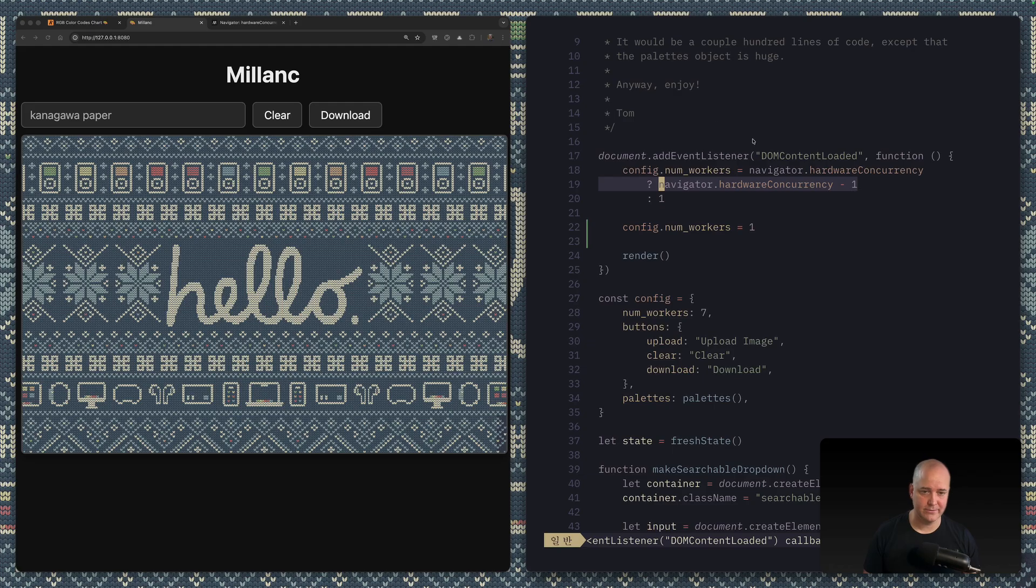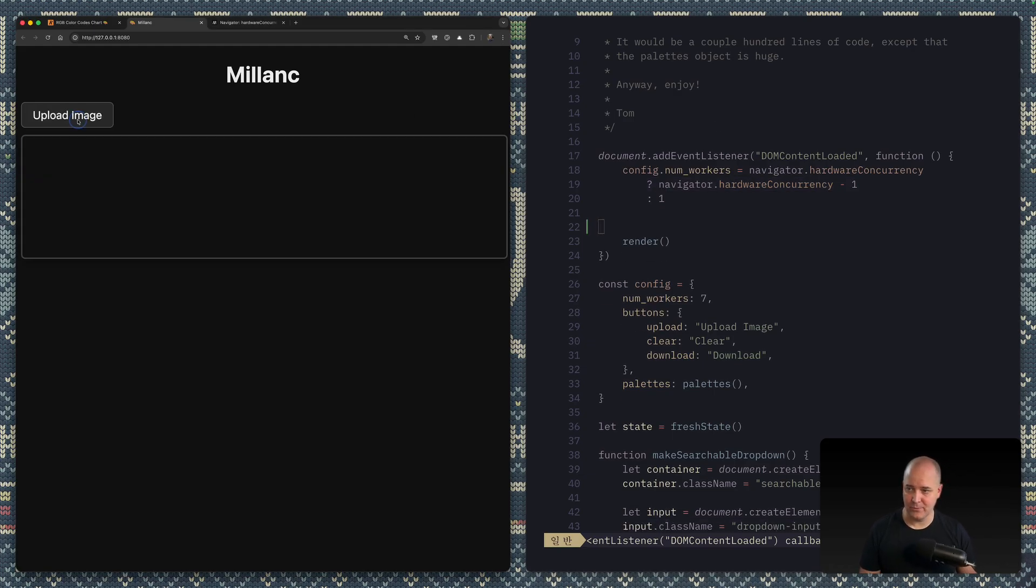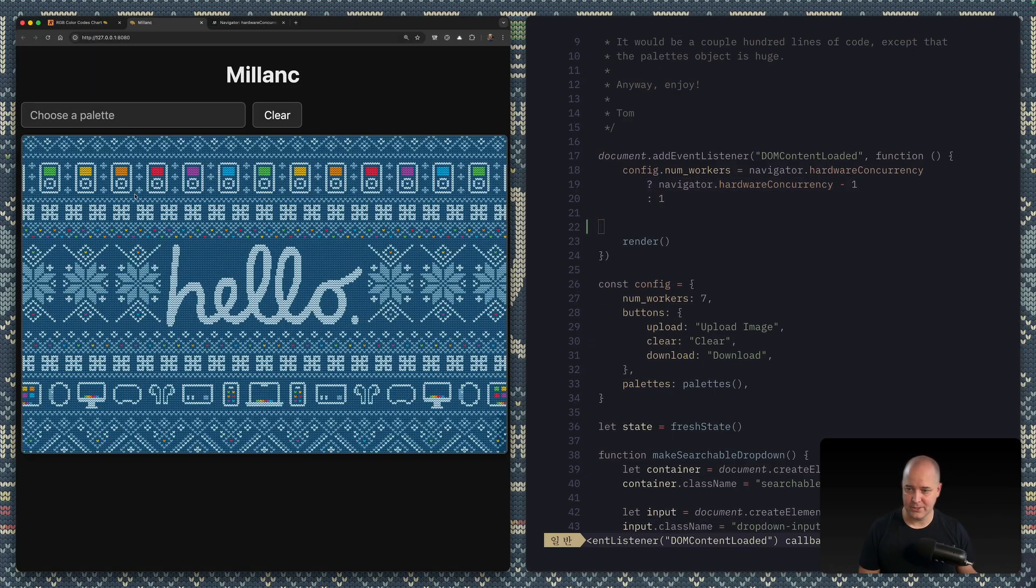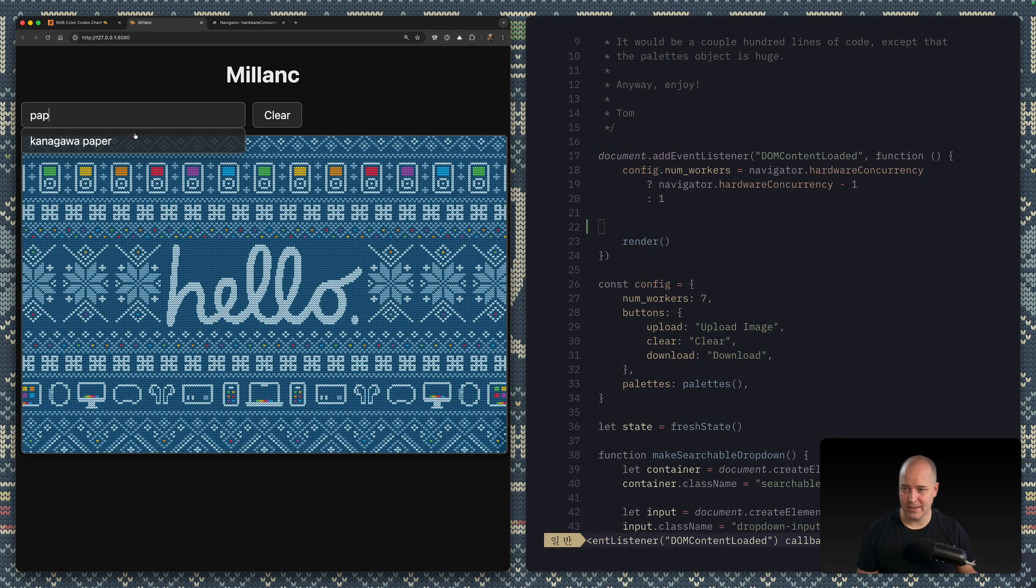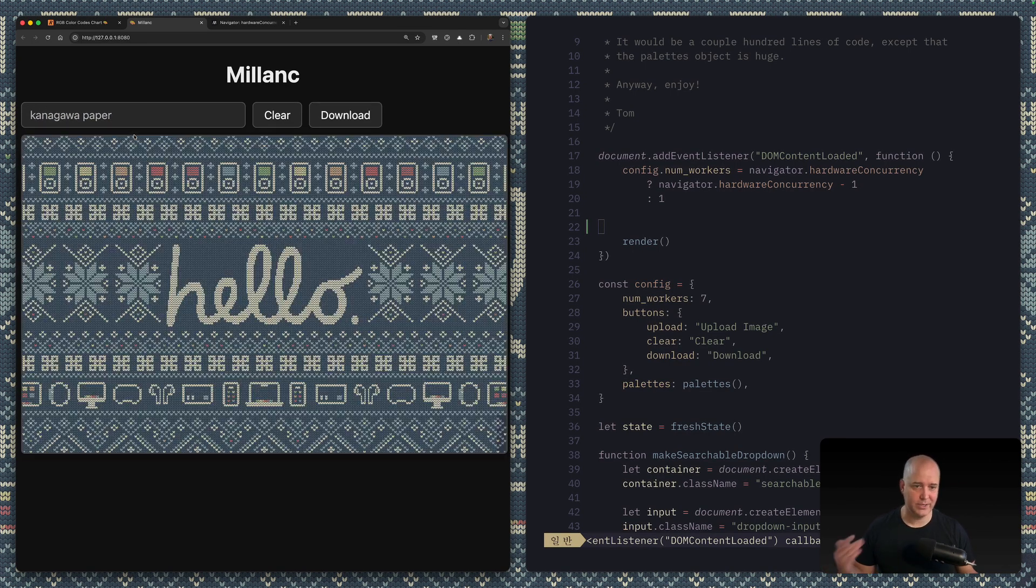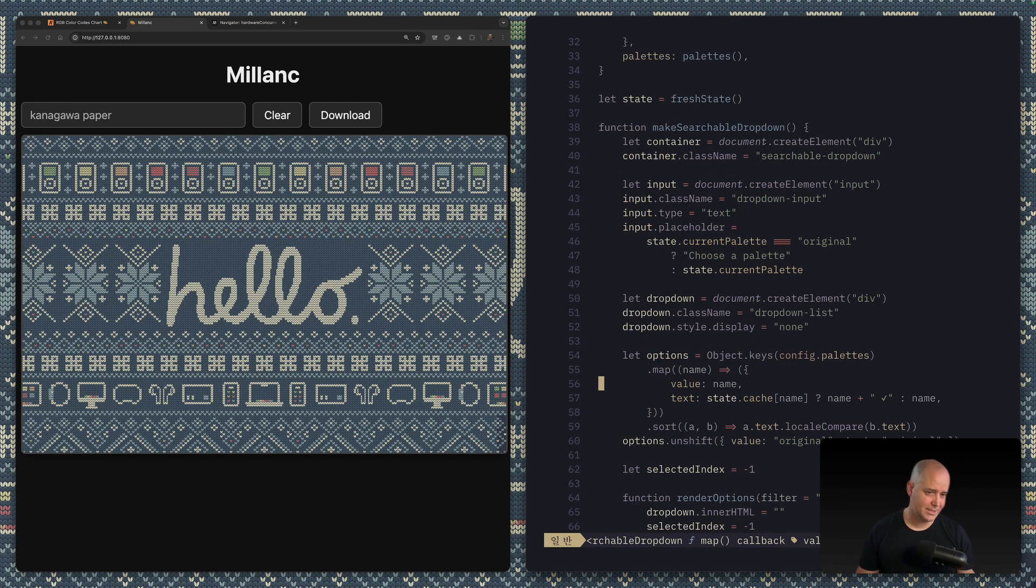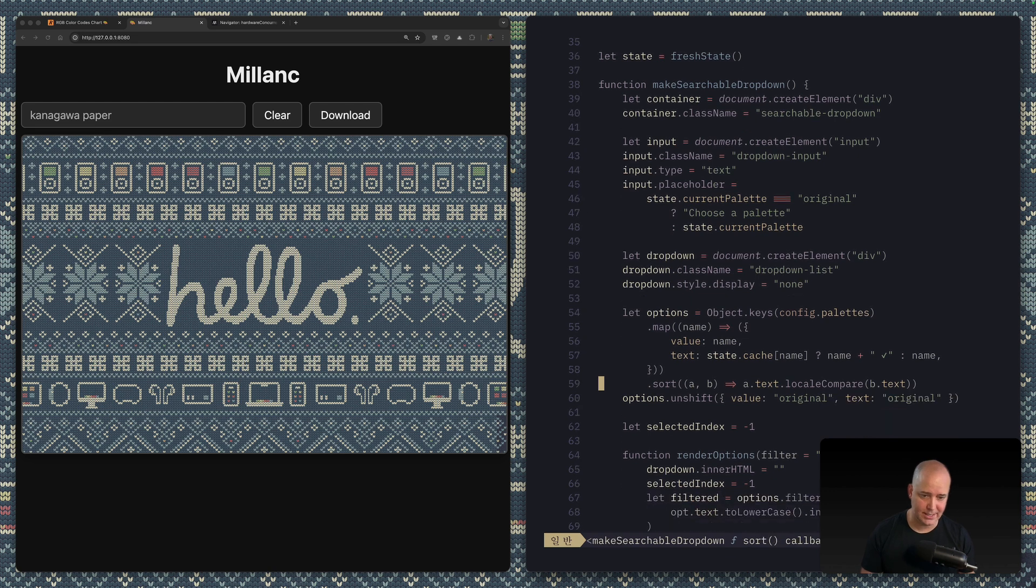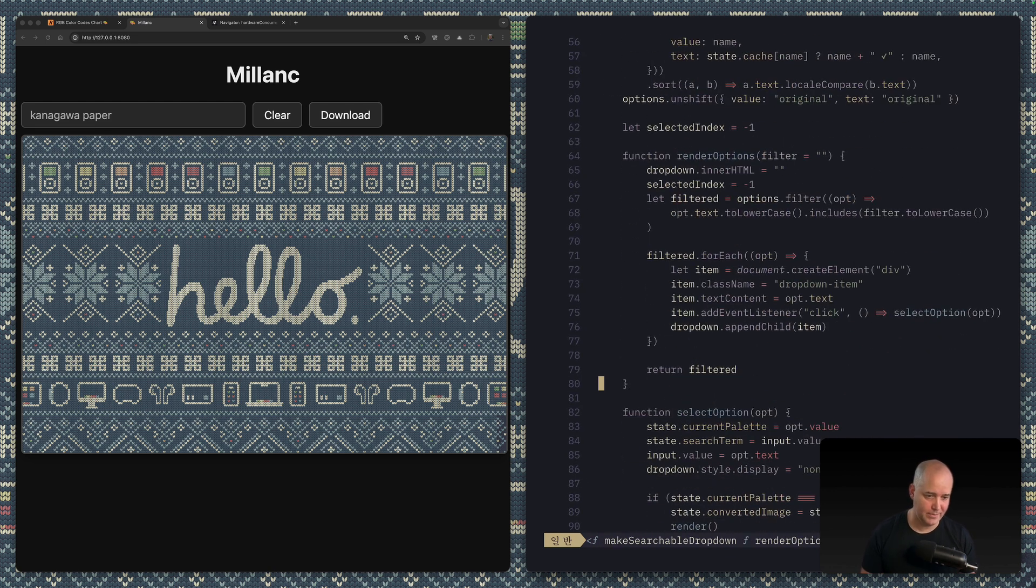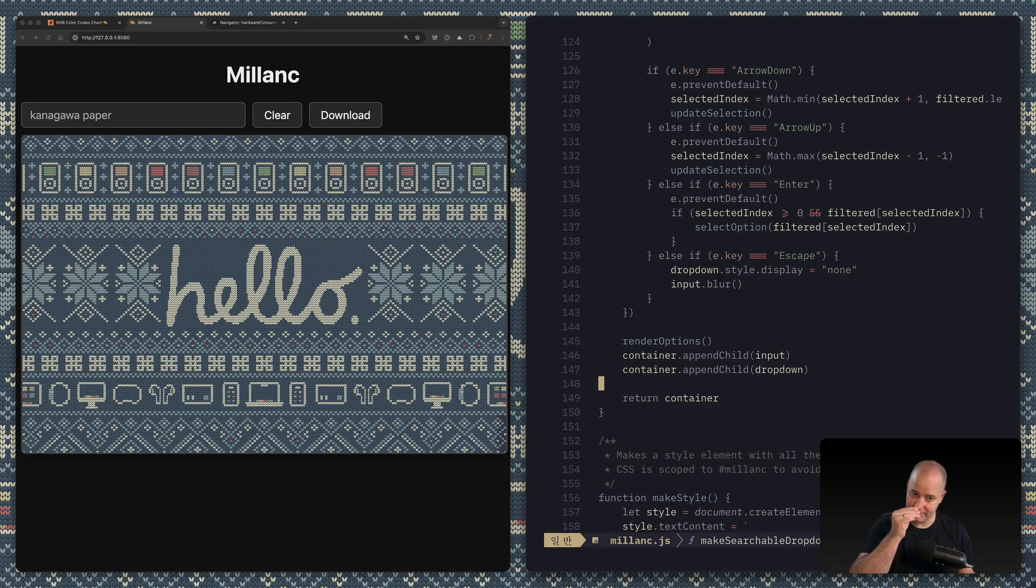So let's get rid of that and then we'll just do it again one more time just to compare. So, you know, again beautiful Kanagawa Paper. It's much faster when you have a lot of processors to work with. All right, the rest of this code is just JavaScript. Again, I'm not using a framework. The nice thing is you can just drop this into any page and just have a div called Millanc and it's gonna work. But there's a little bit of cool stuff here.